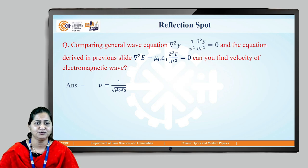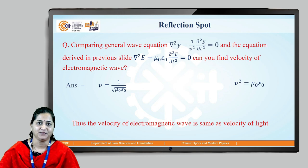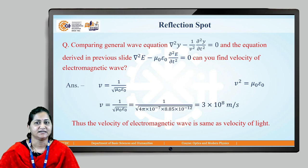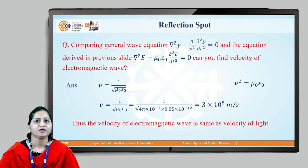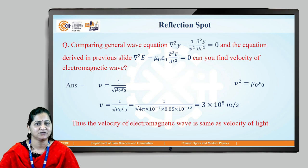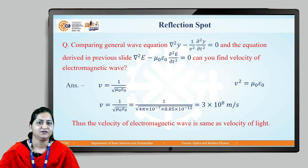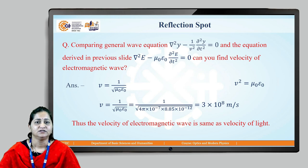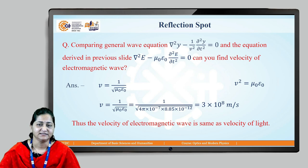The answer is v = 1/√(μ₀ε₀). By comparing the two equations, v² = 1/(μ₀ε₀), so v = 1/√(μ₀ε₀). Substituting the values — μ₀ = 4π × 10⁻⁷ and ε₀ = 8.85 × 10⁻¹² — the final answer is 3 × 10⁸ meters per second, which is the velocity of light in vacuum, and nearly the same in free space.